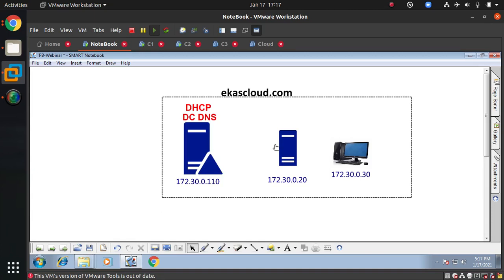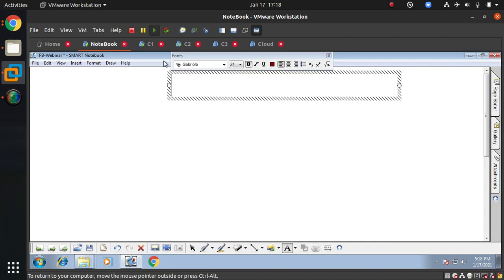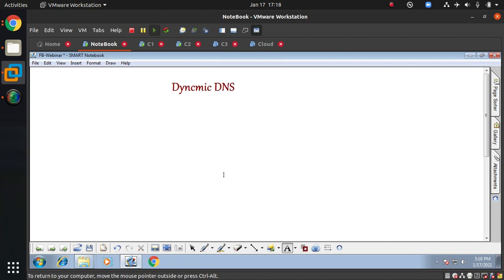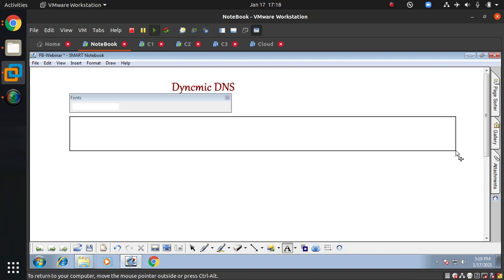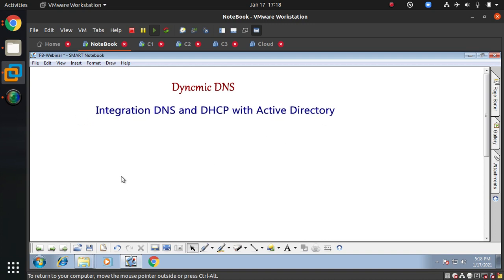Hello guys and welcome to this webinar. We are continuing with the same webinar called Dynamic DNS and DHCP. In today's session, we will understand what is Dynamic DNS and how DHCP works with Active Directory — which means the integration of DNS and DHCP with Active Directory. This is the topic for today.